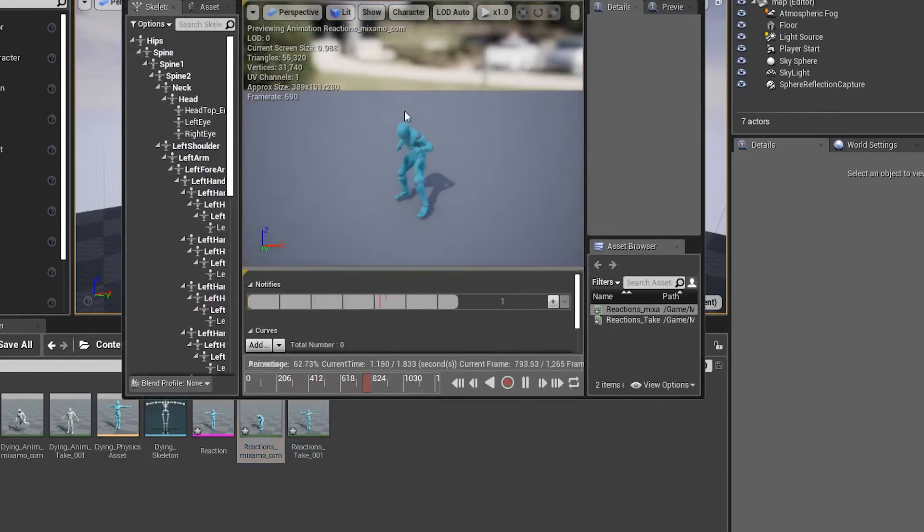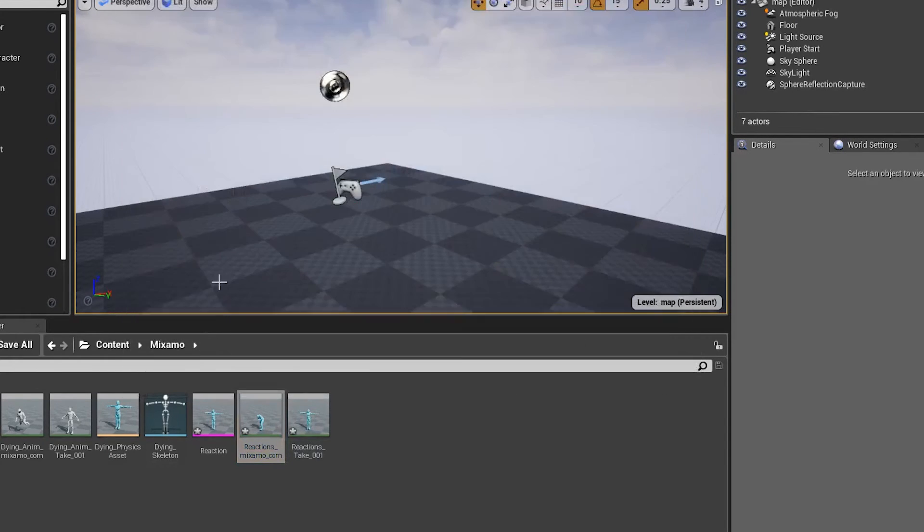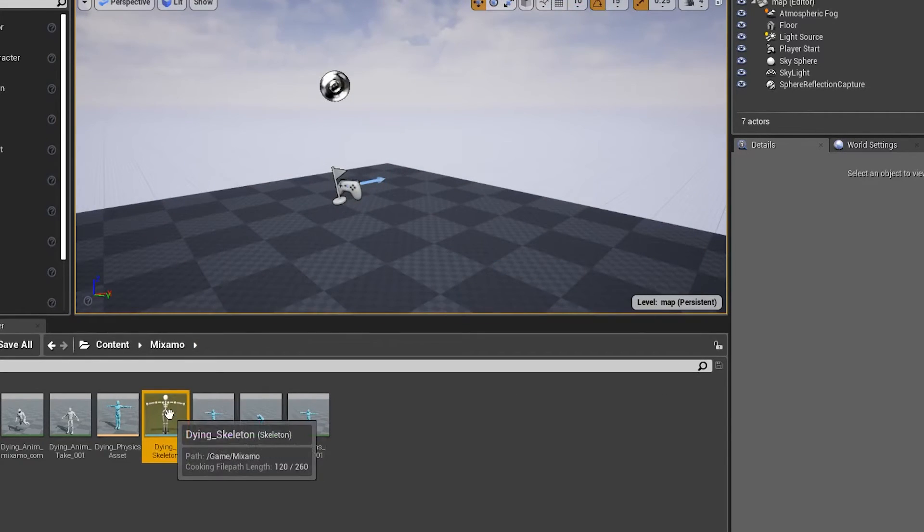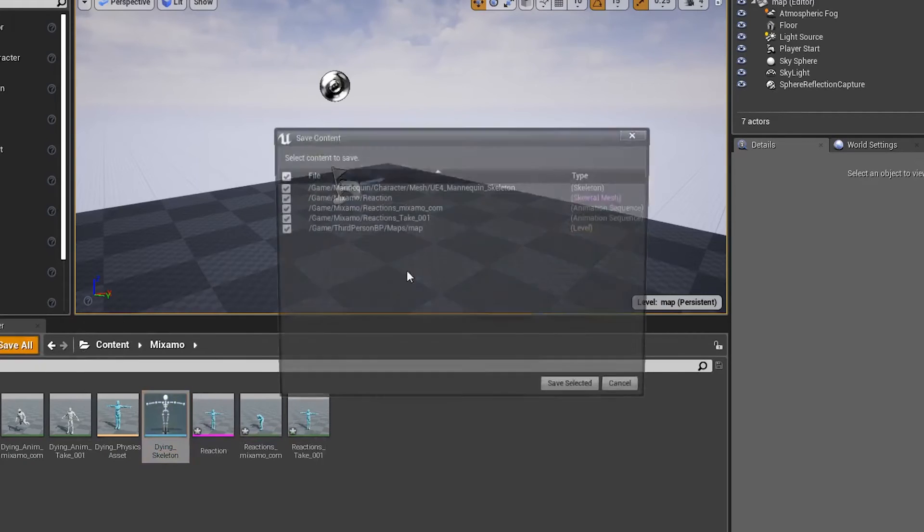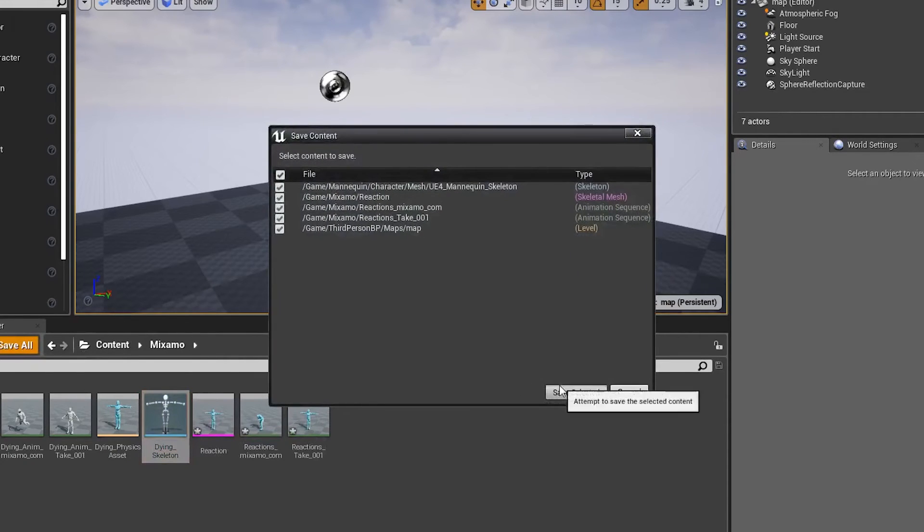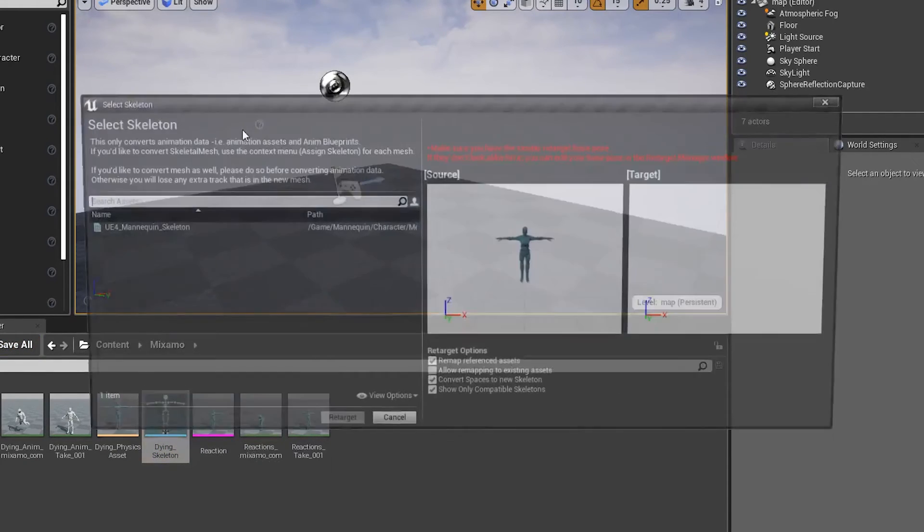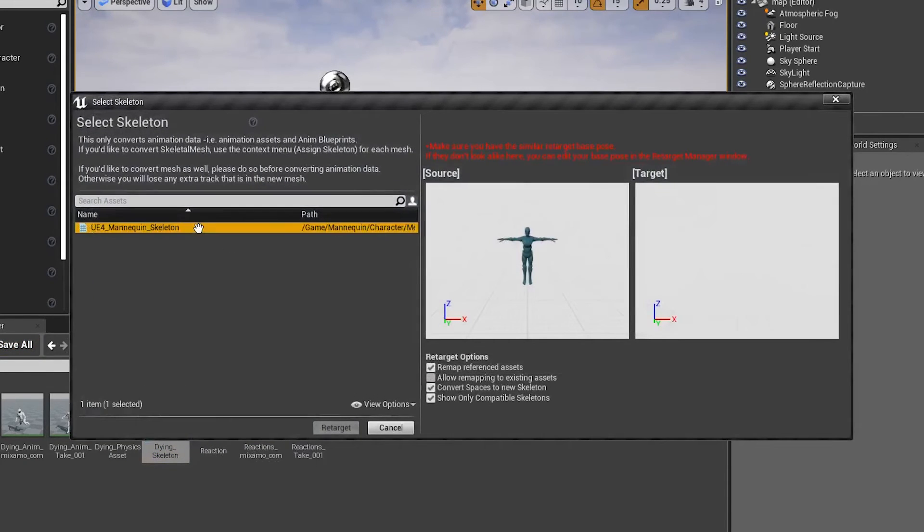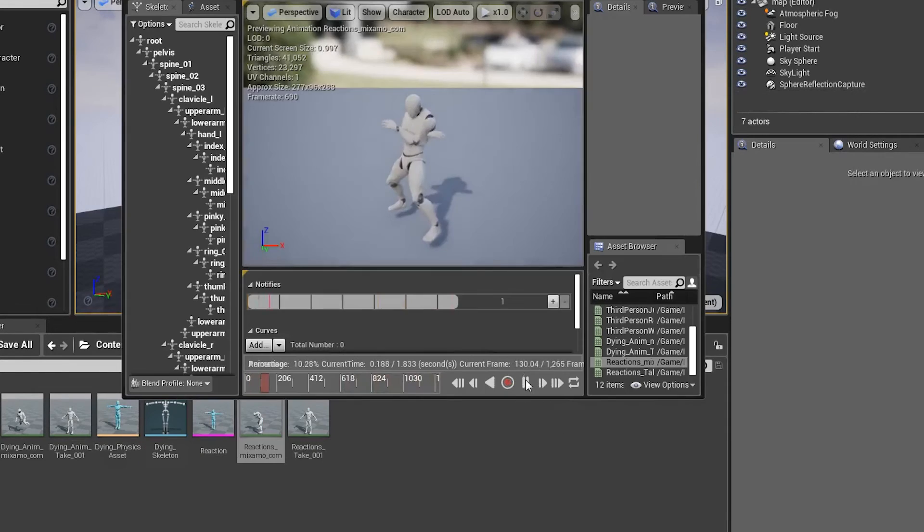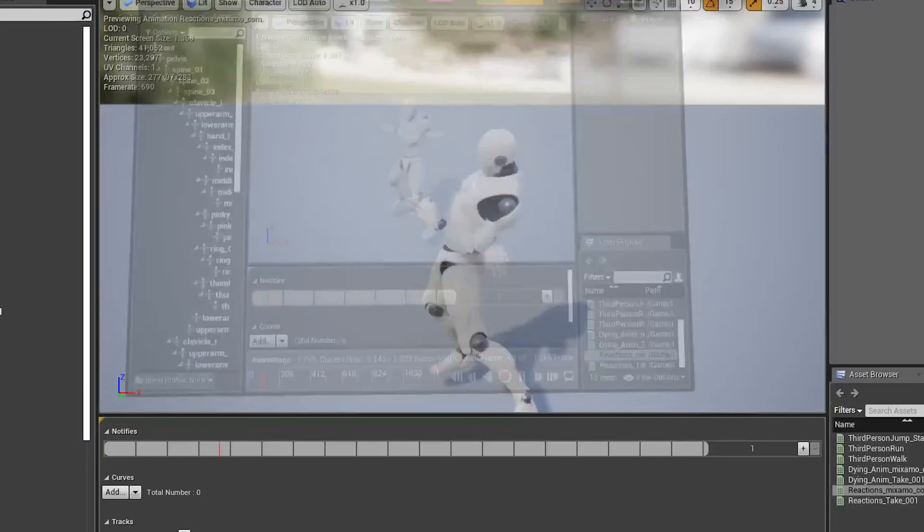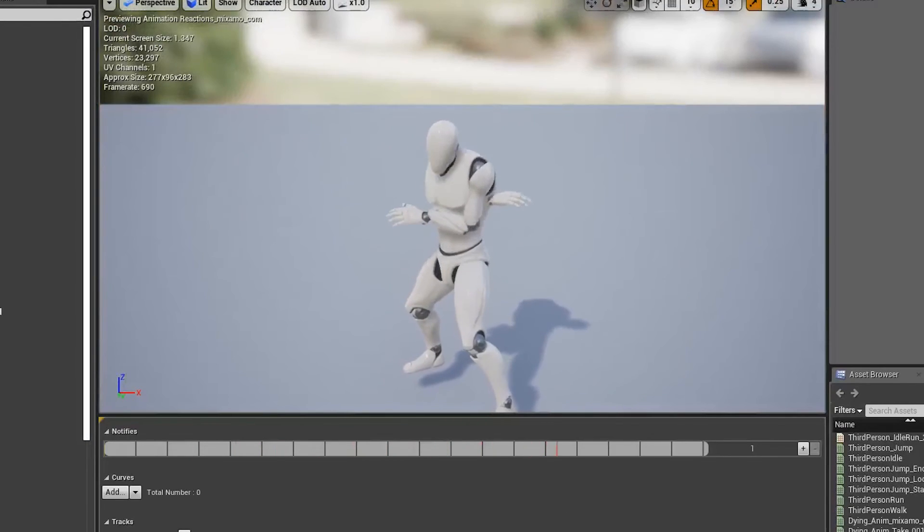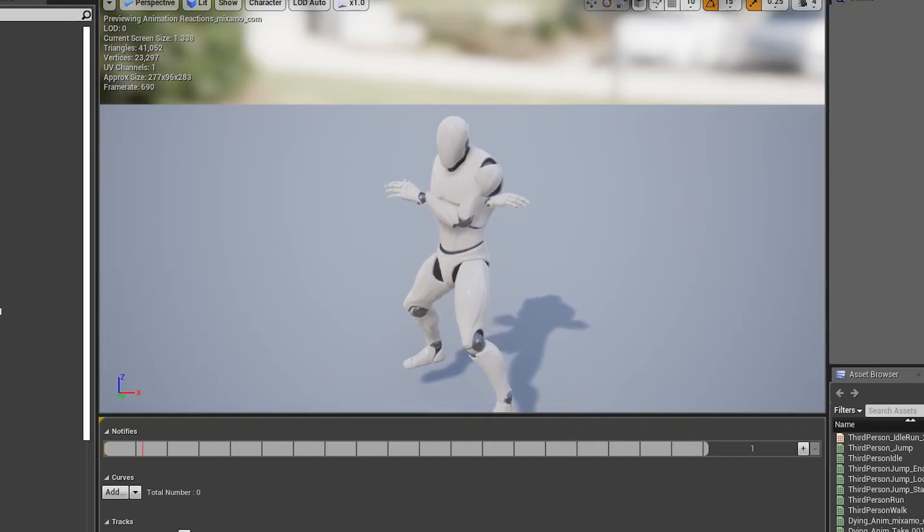And, of course, these are technically on the dying skeleton again. We just need to go in here, make sure everything is saved and ready to go. And we'll go ahead and retarget this once again. Same thing with the animation here.